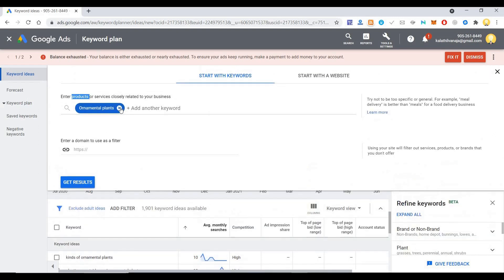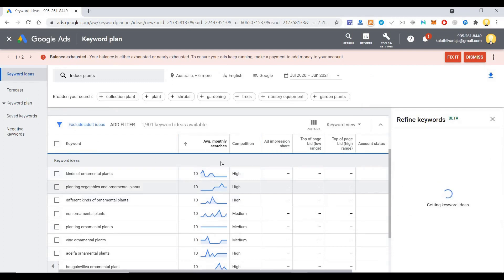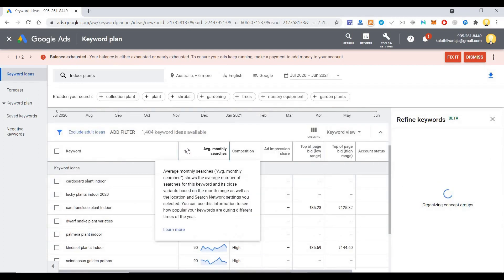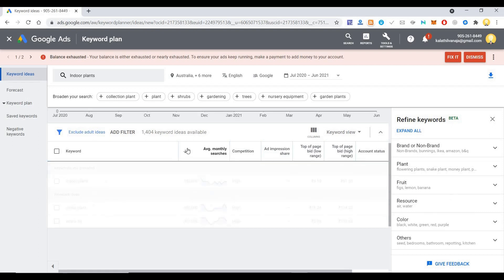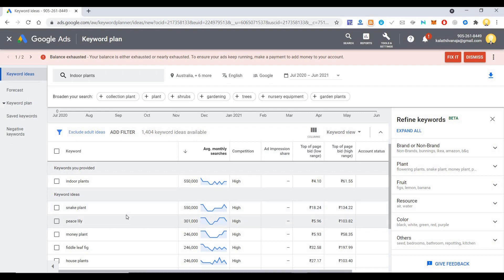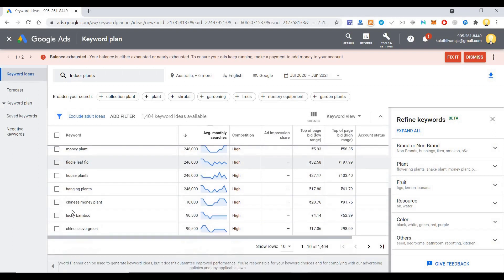So now let me search for indoor plants. As you can see, people search by indoor plants with 50,000 searches for indoor plants. Some people want snake plant, peace lily, money plant. This is the competition for this keyword in the adwords. Some people also search for Chinese money plant, lucky bamboo.